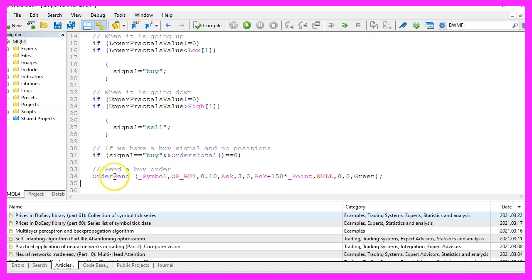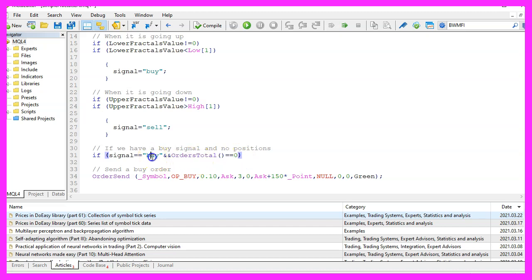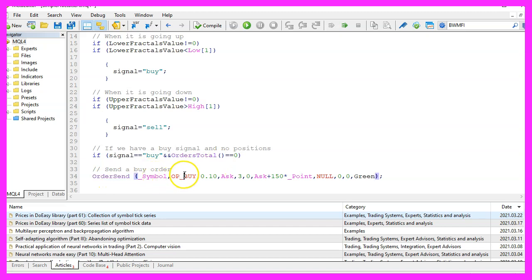Now we can check if our signal equals buy and we also want to know if the return value for OrdersTotal equals zero, that would mean we have a buy signal and no open positions and that's when we use OrderSend to open a buy position for 10 micro lot.